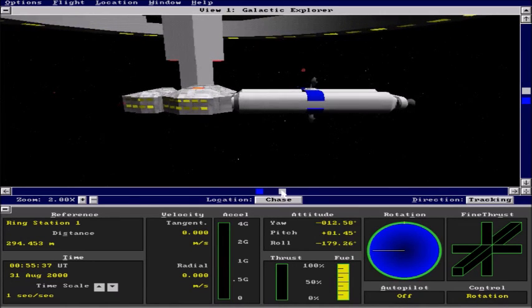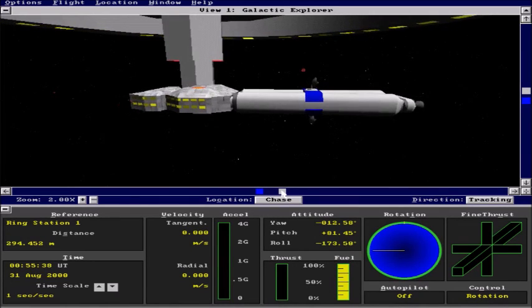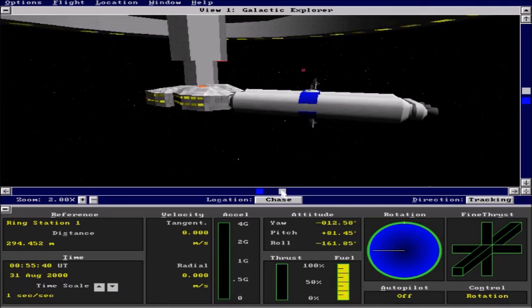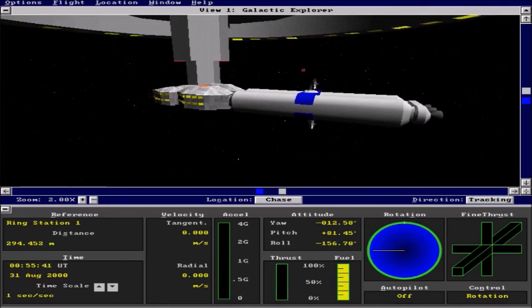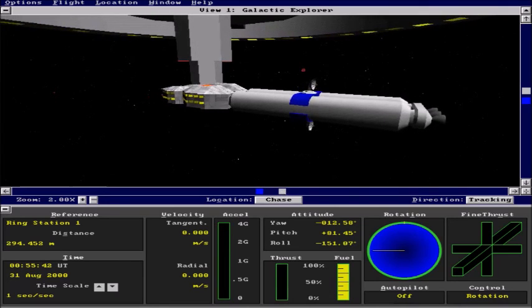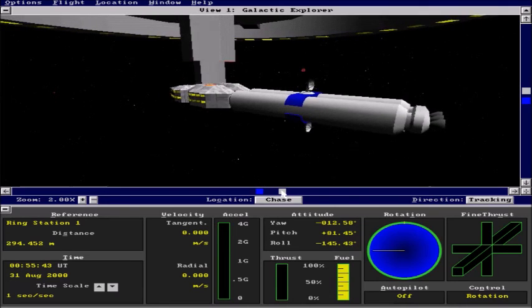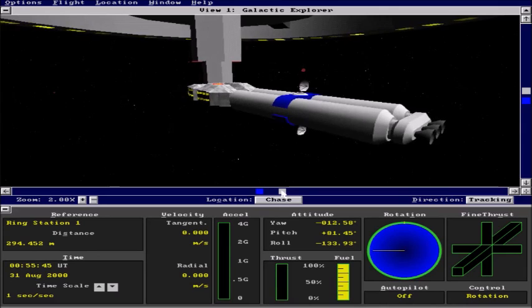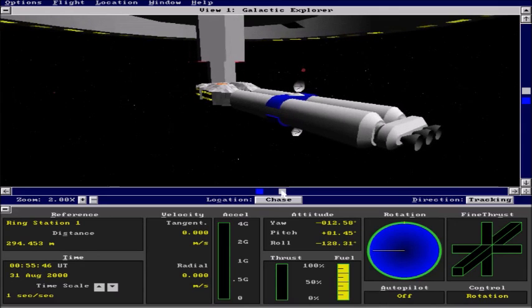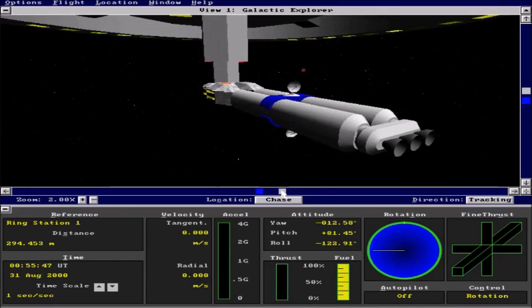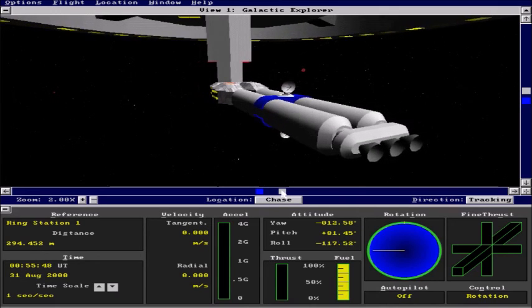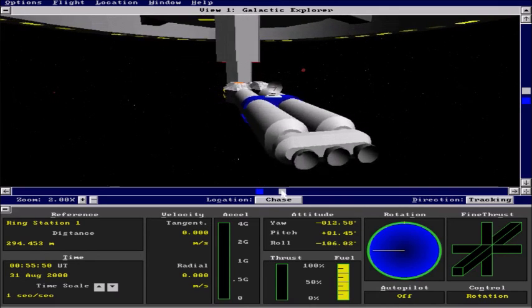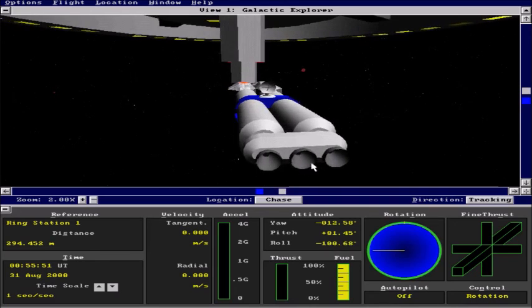And now you can see the ship is rotating with the station. And that's basically it. We have successfully docked with the space station. Congratulations!